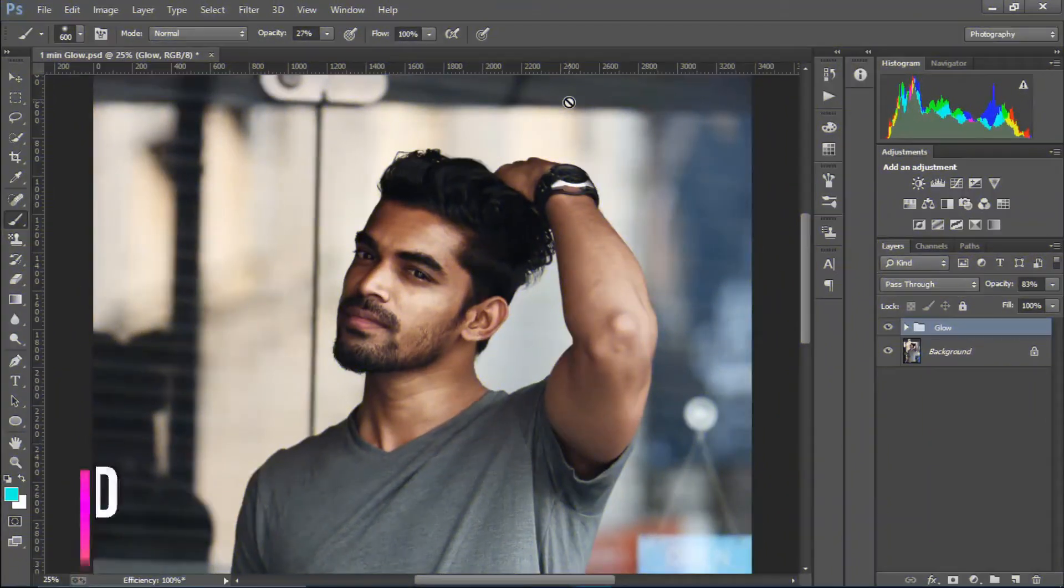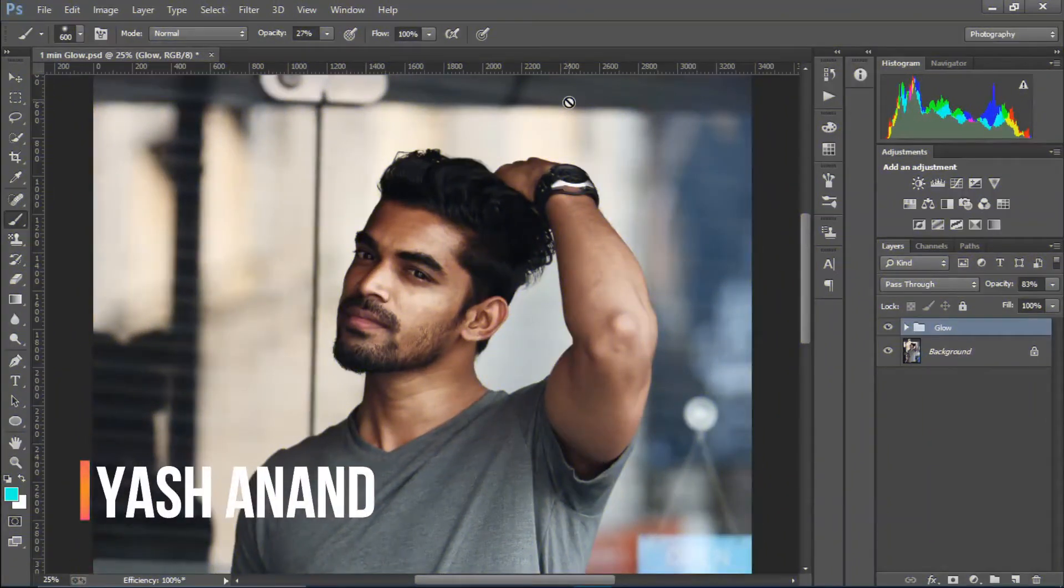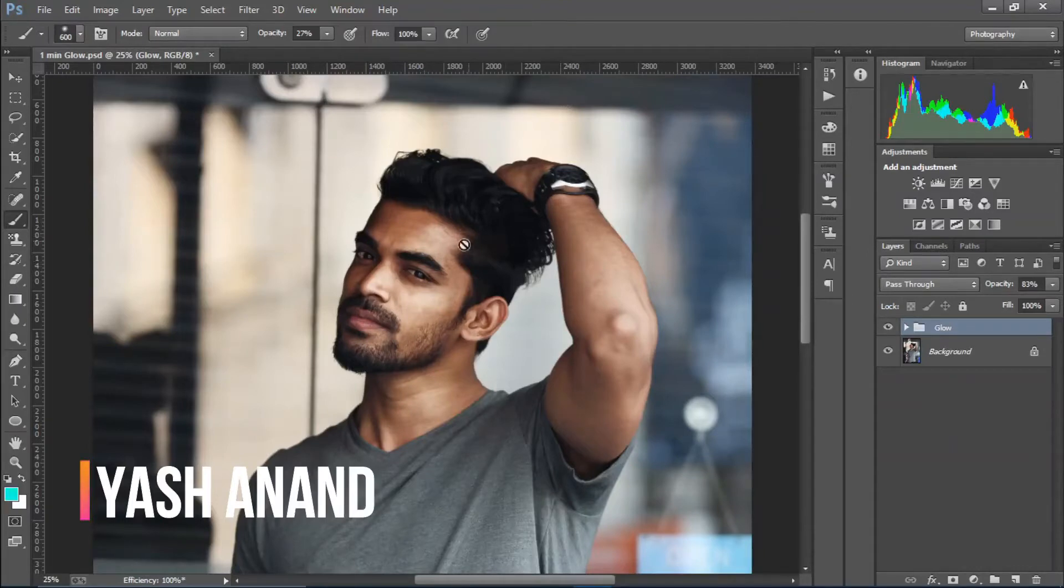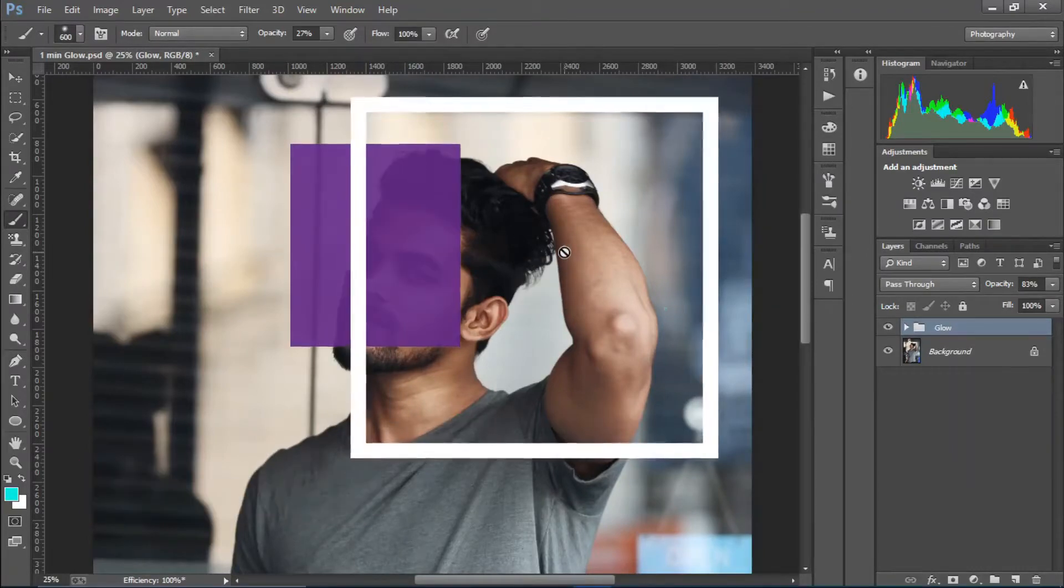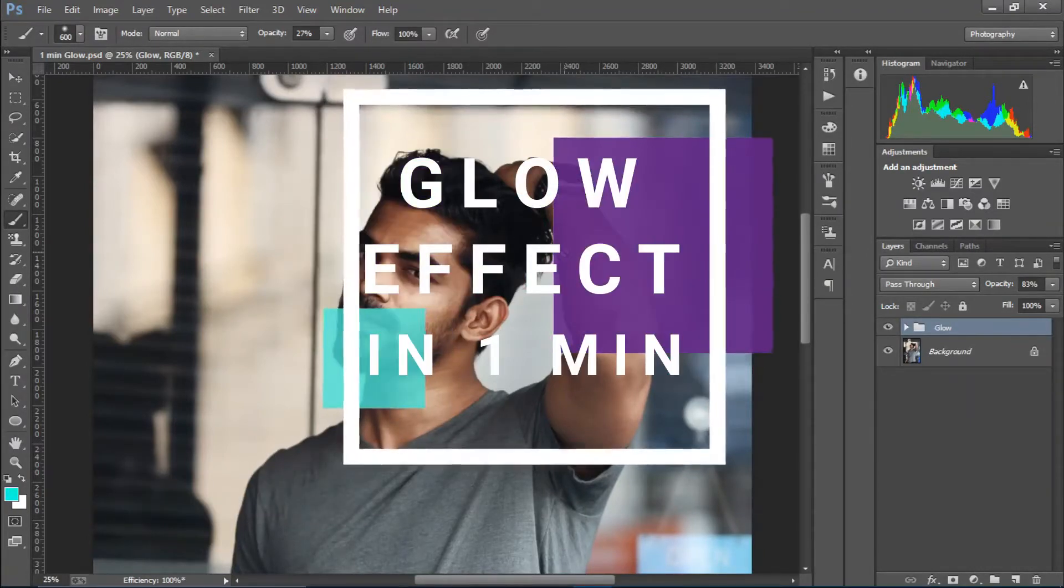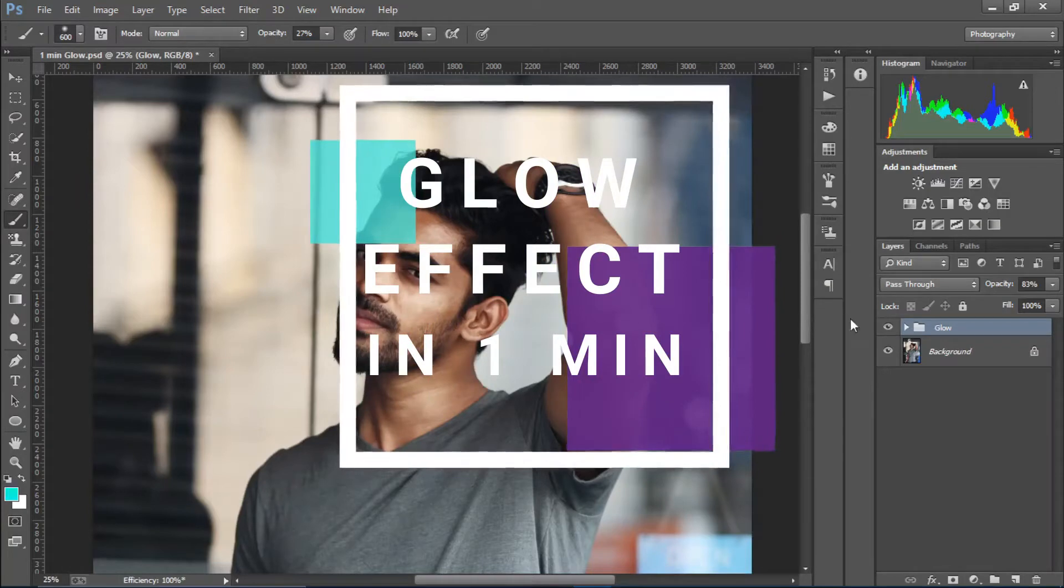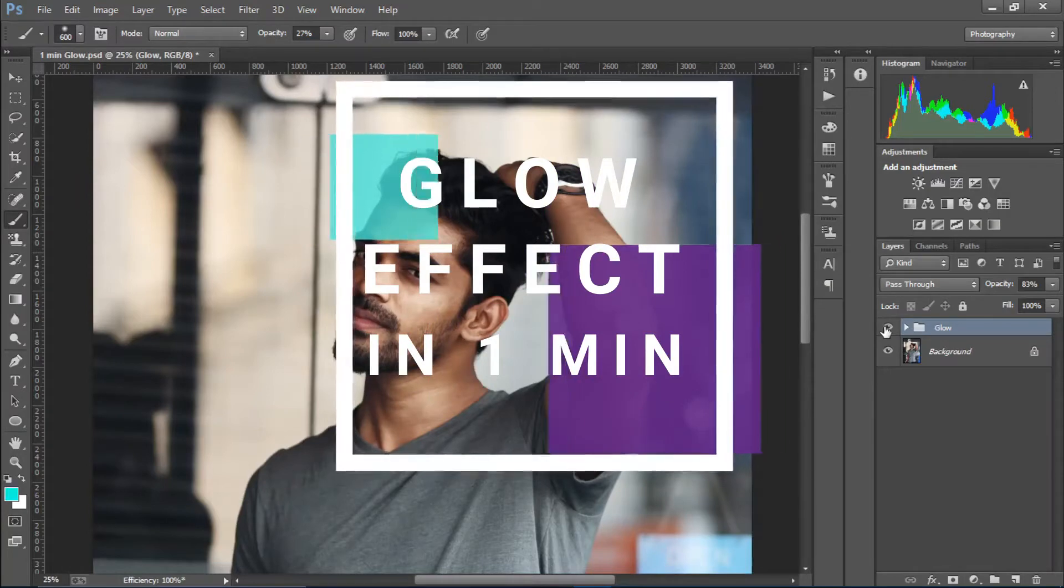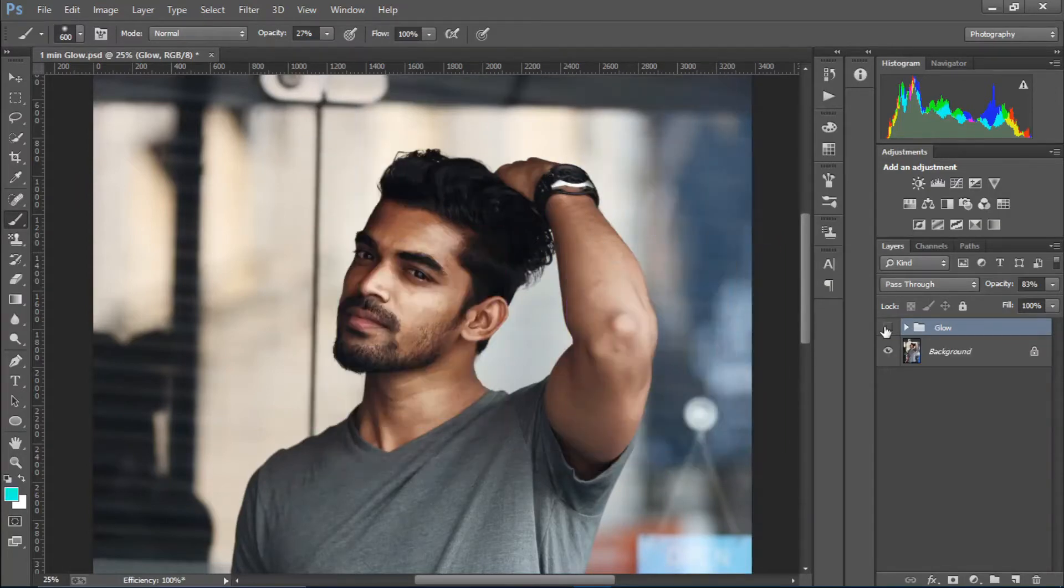What's up guys, this is Vy and today I'm going to show you how to create this amazing glow effect in Photoshop within one minute. So let's see the before and after first. This is the before and this is the after. Looks pretty dope right? So let's get started.